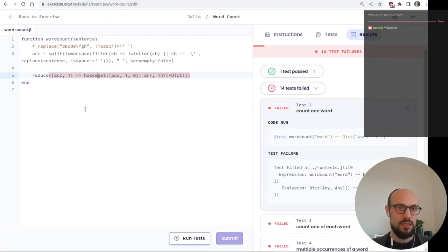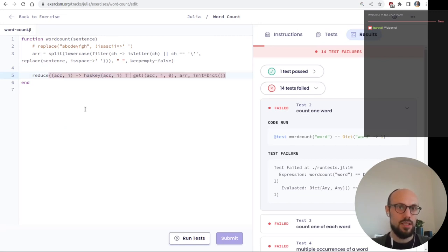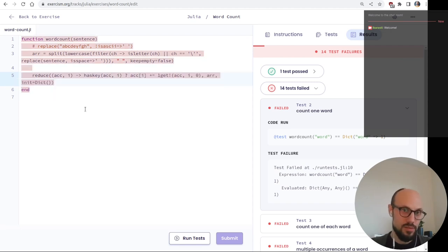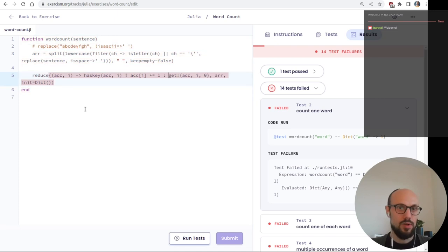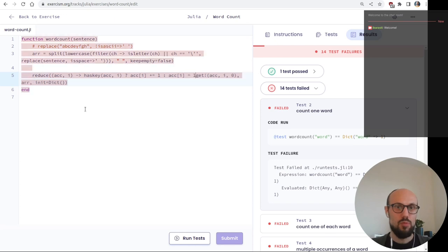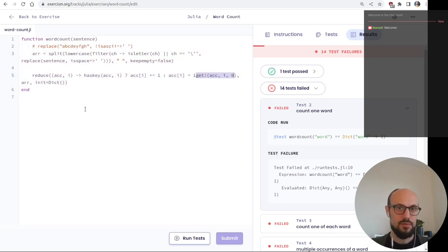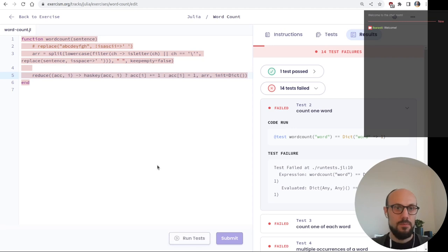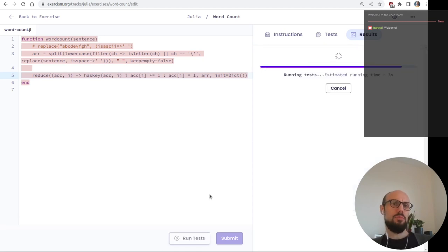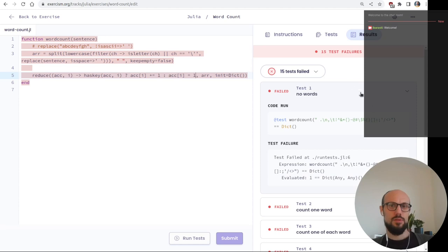Let's use haskey: if haskey(acc, i) then acc[i] += 1, else acc[i] = 1, and return acc. This should pass a test or two. Running... not even one. I need to return the accumulator — I was stretching the syntax a bit.